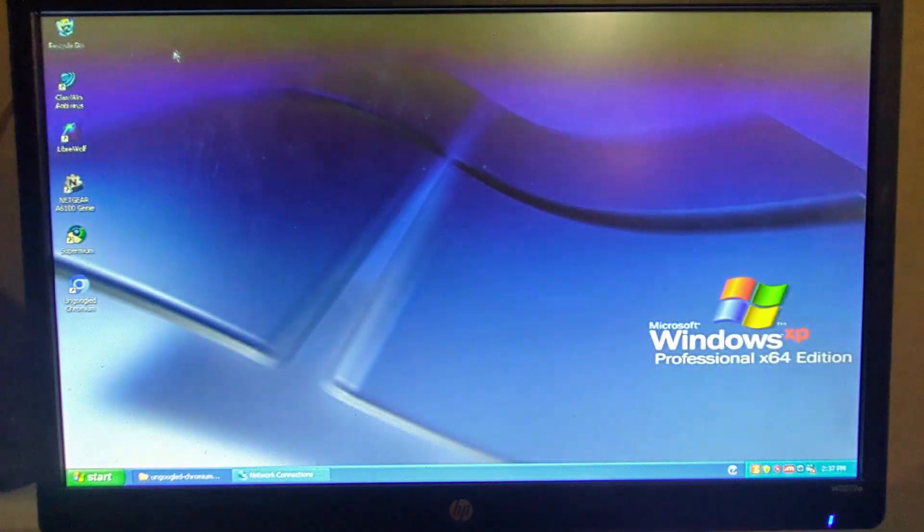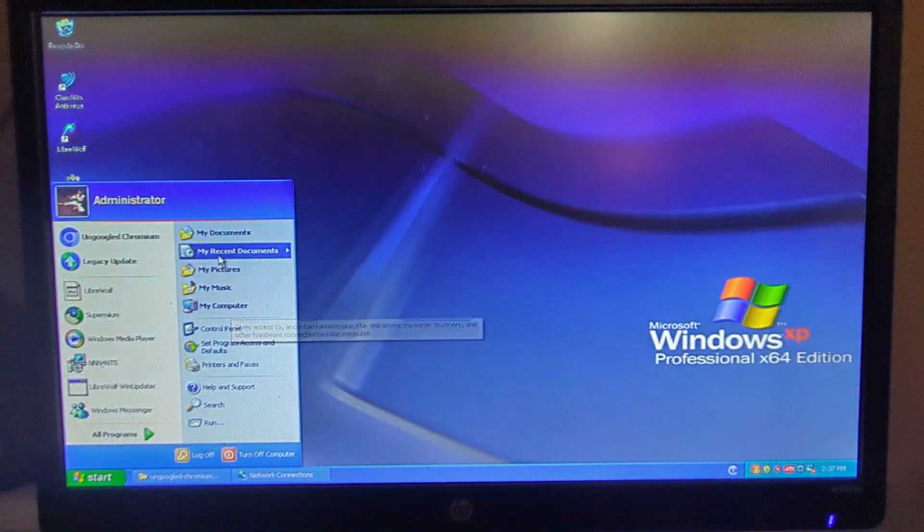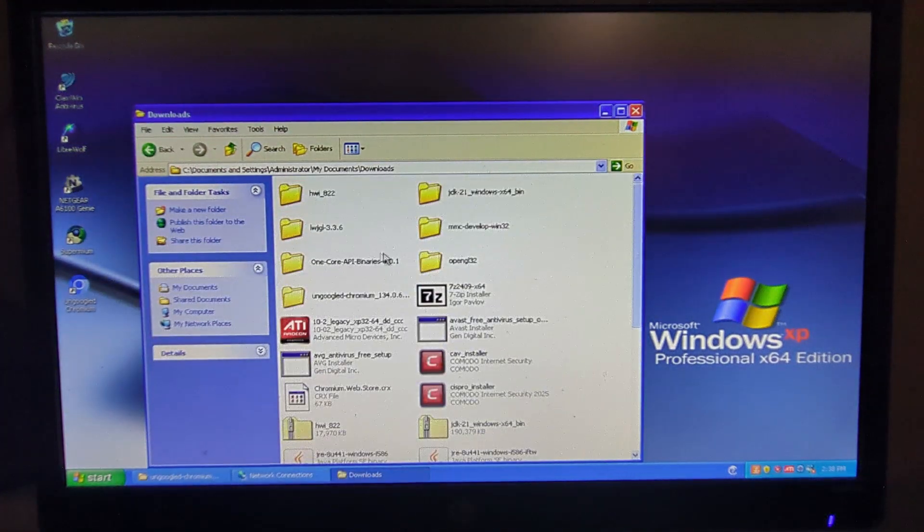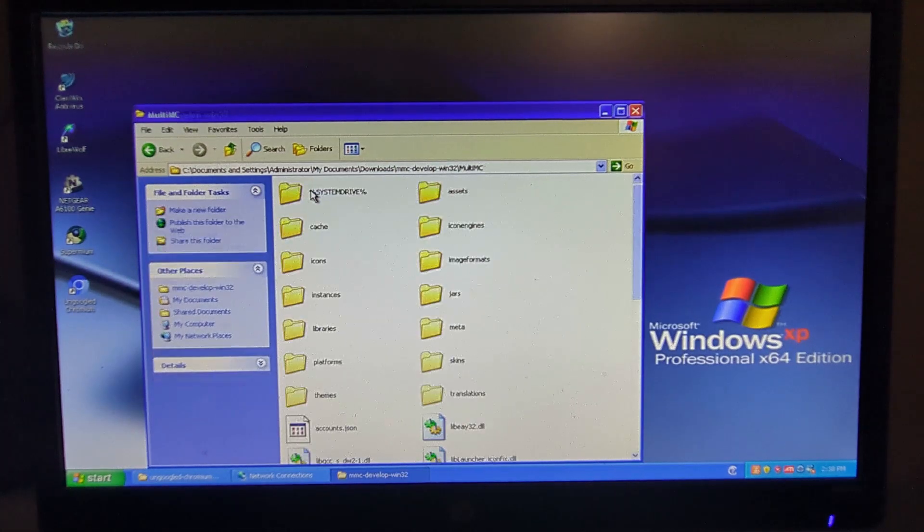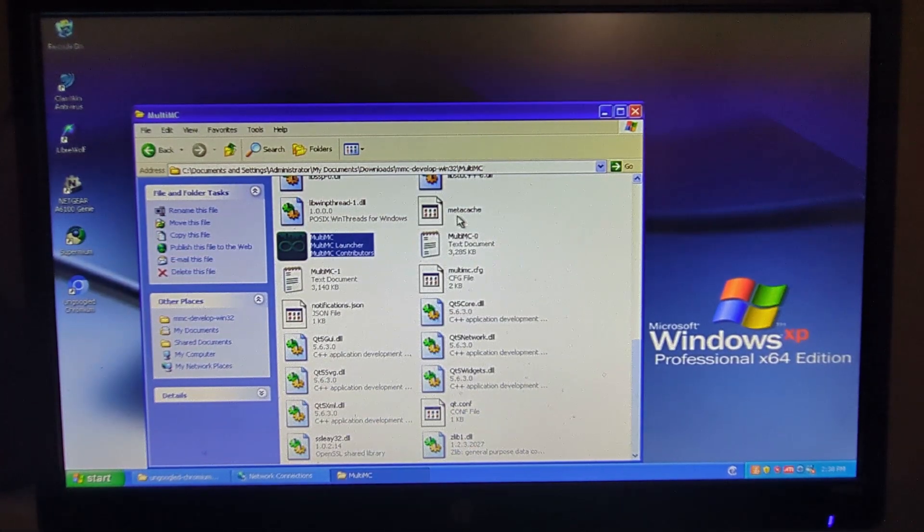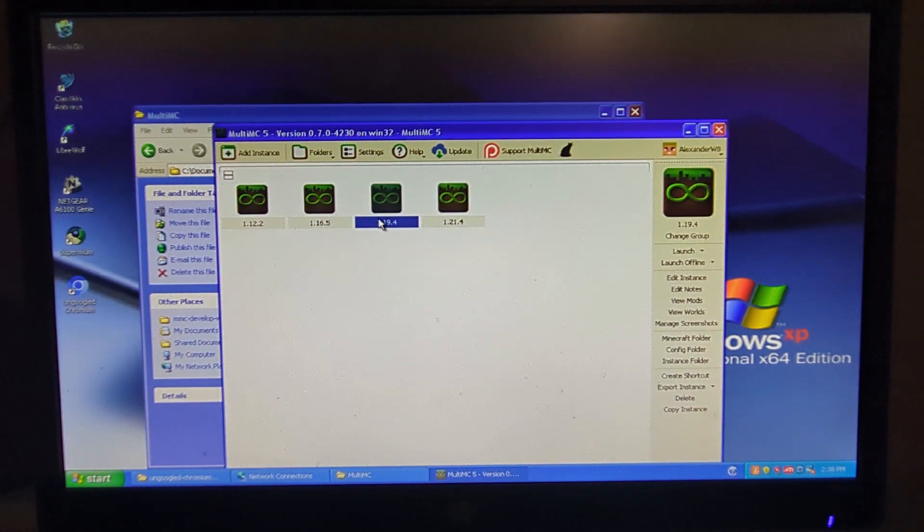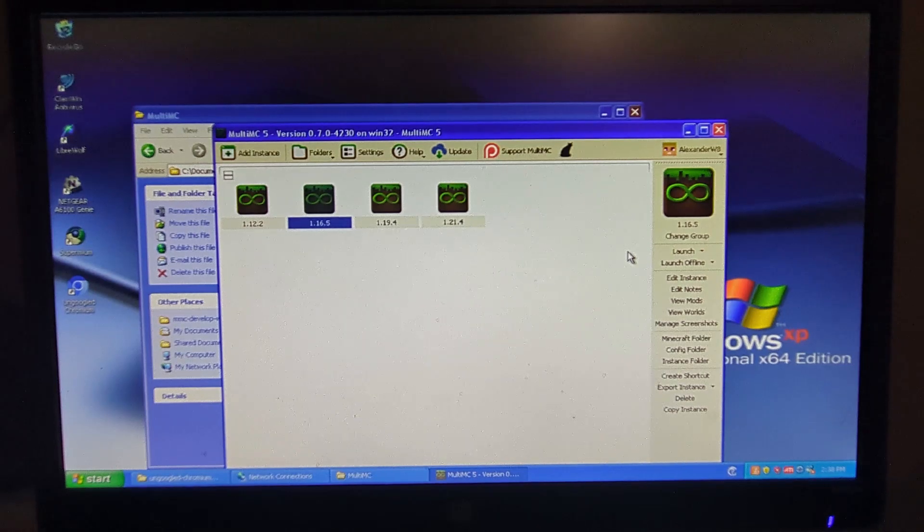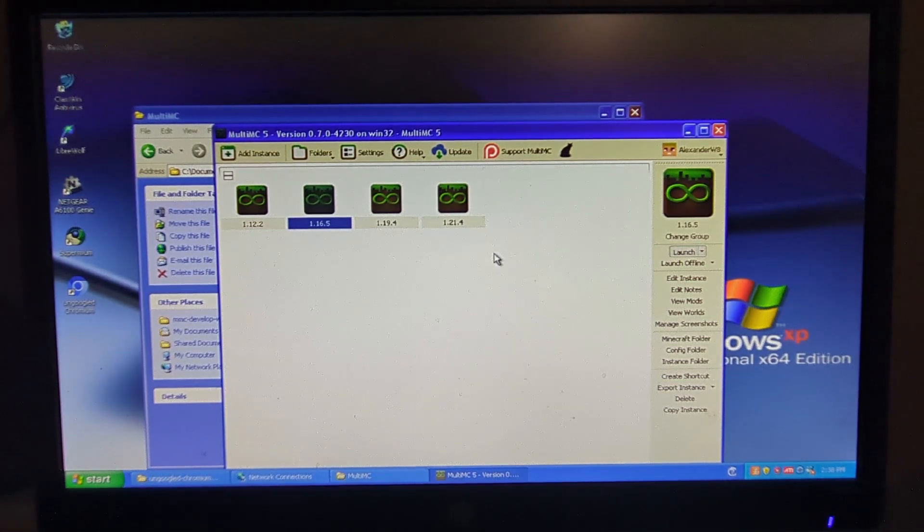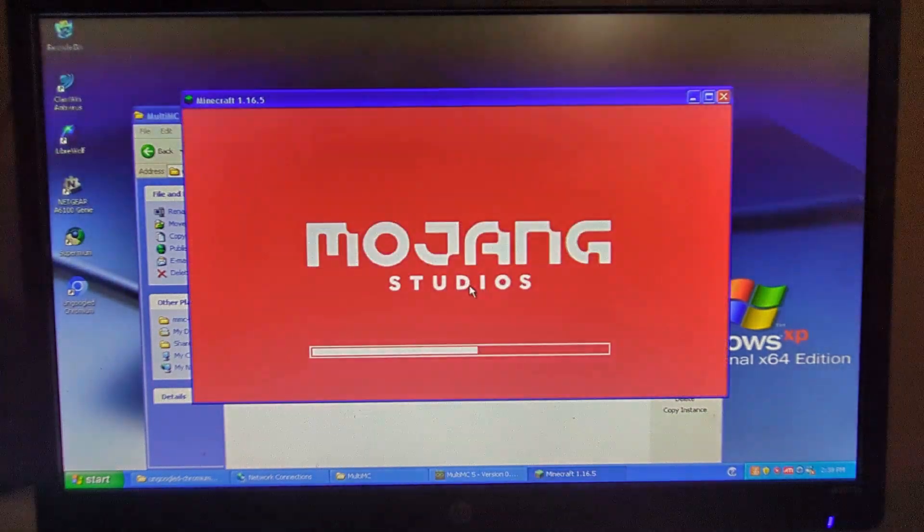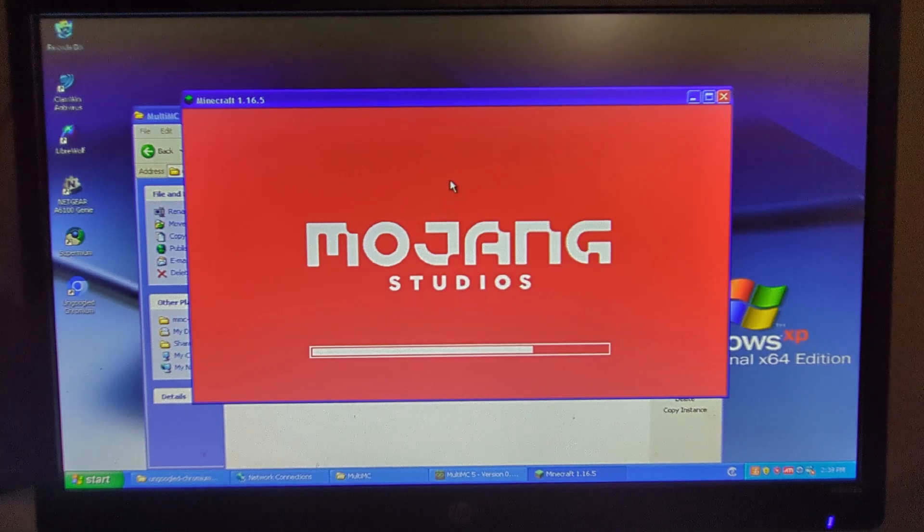And now I'm going to show you Minecraft on here. I have MultiMC right here to download and install, so I can just run it right here. And you can run 1.16.5, so I'll be showing you that. And as you can see it is now open and running.